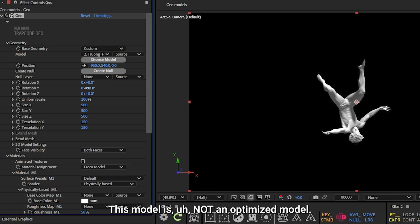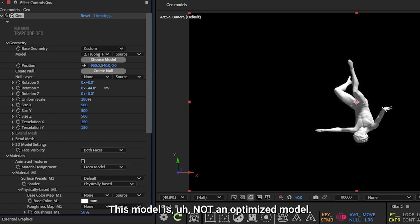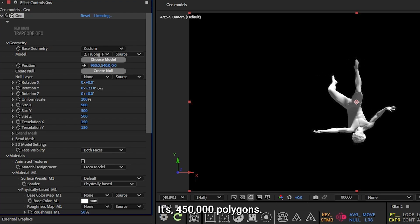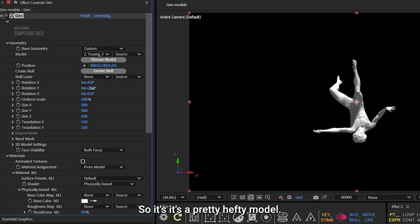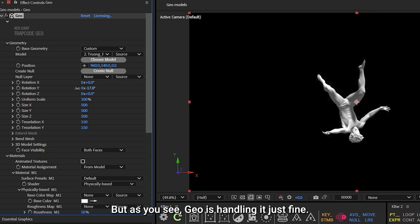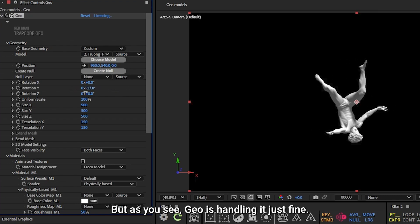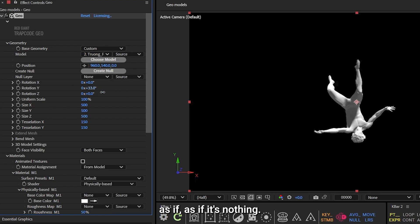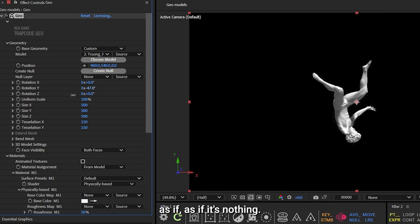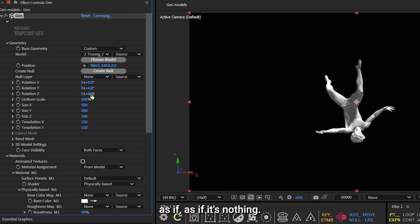This model is not an optimized model. It's 450,000 polygons, so it's a pretty hefty model, but as you see, Geo is handling it just fine, as if it's nothing.